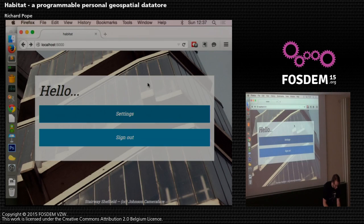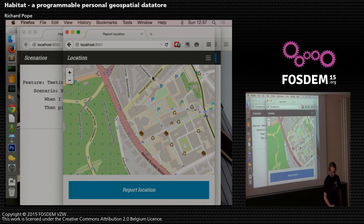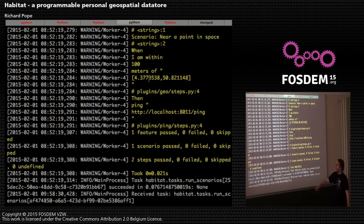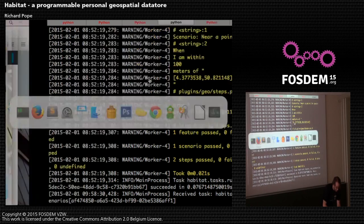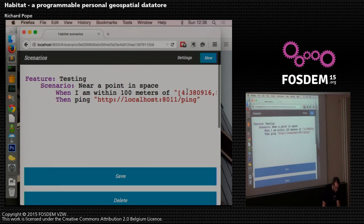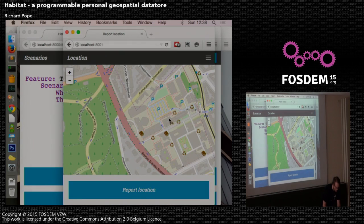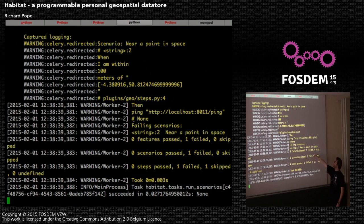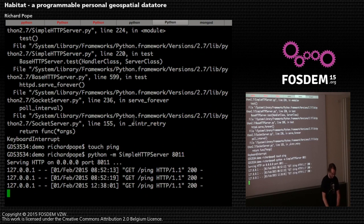So reporting location — the browser is going to ask for location. In the background here you can see the log of the cucumber test running. It just ran and passed because it thinks I'm nearby. Now if I change the coordinate so it's more than 100 metres away and report again, the test should fail. And indeed that task then failed because it didn't meet the criteria — whereas when it did pass it would have pinged the URL.